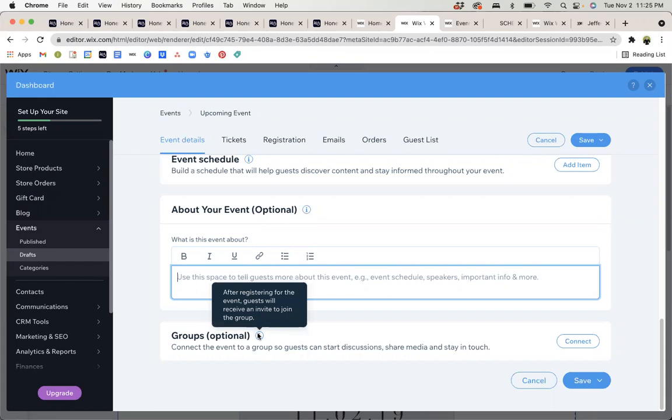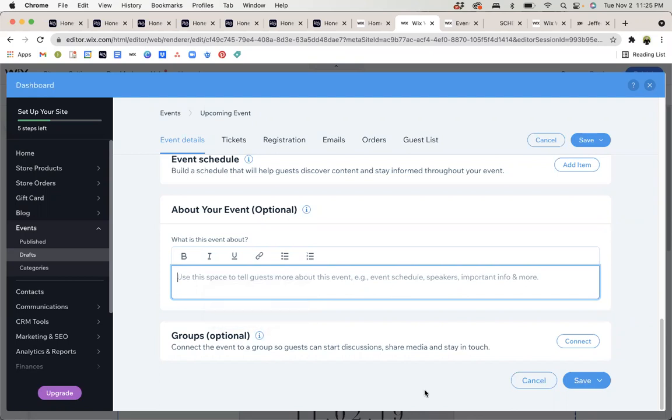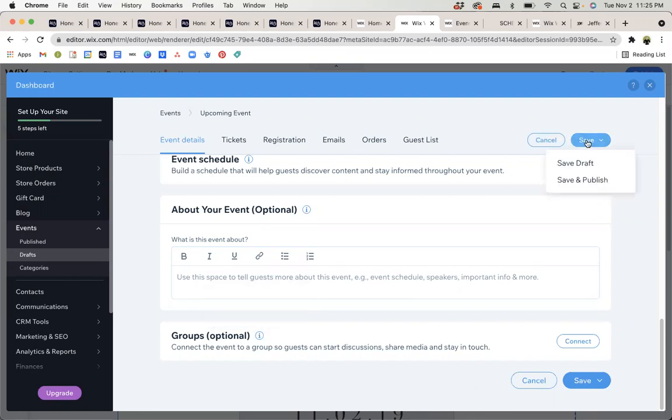And the groups option likely won't be implemented for any of your sites if you're watching this, but if that's something you're interested in, let me know and we can go over that in a separate meeting. So, then we can save and we can save as a draft or save and publish. I'm going to go ahead and save as a draft.